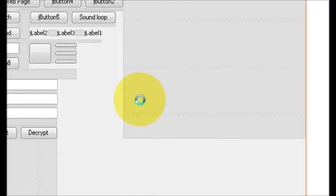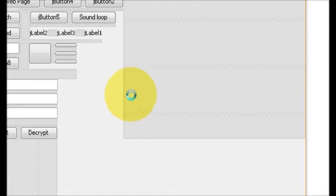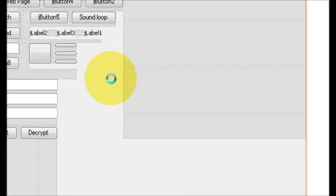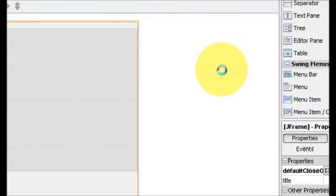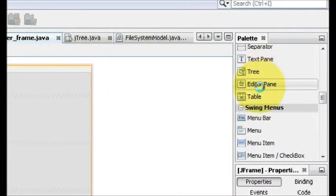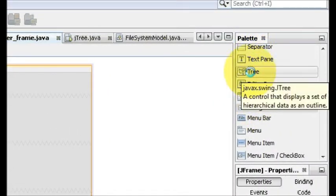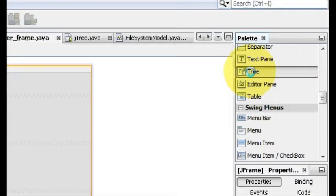Hello guys, welcome once again. In this video I will show you how to use JTree with your NetBeans Java code. So let's get started. First of all, go to your palette and select this tree from the palette.